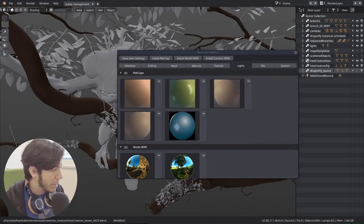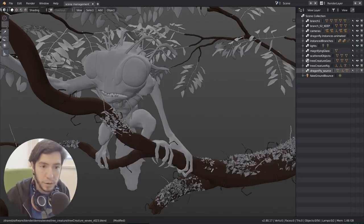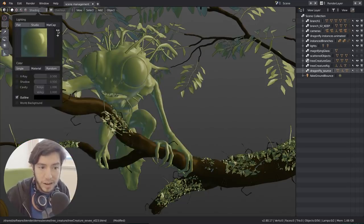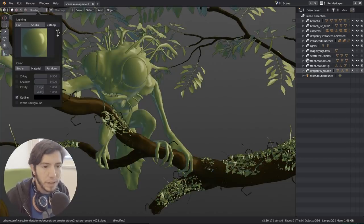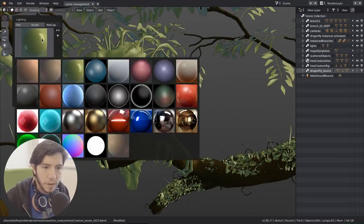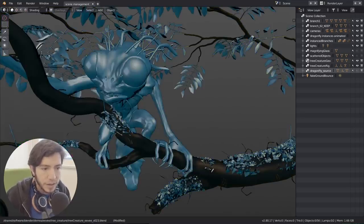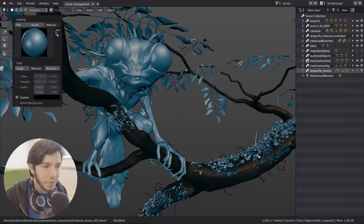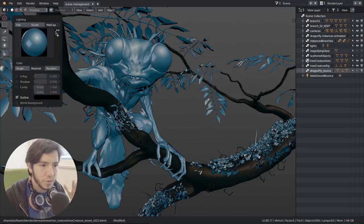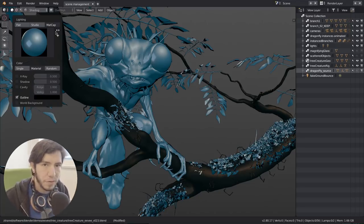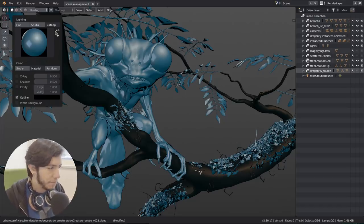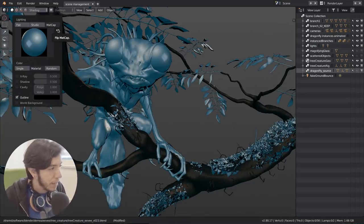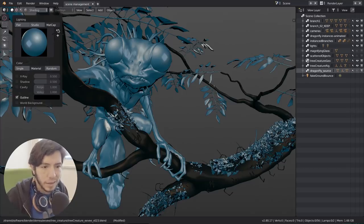A new feature added today by Jeroen Bakker, developer working on the Workbench engine, is that you can not only load your own matcaps but you can also flip them. It's very common that matcaps have the lighting on one side. In painting software it's very common to flip easily just to see the details and shape of whatever you're drawing from a different angle. This option lets you see with the same matcap without having to add a new one with different lighting, so I think it's pretty cool.